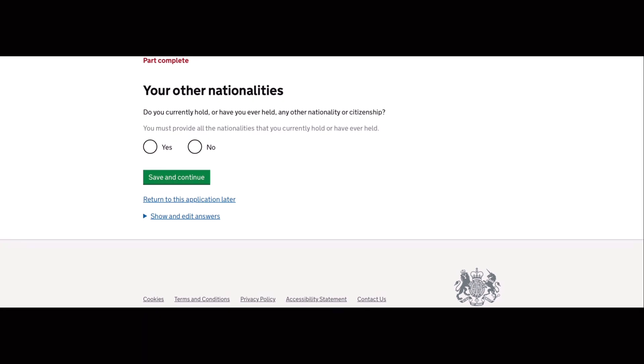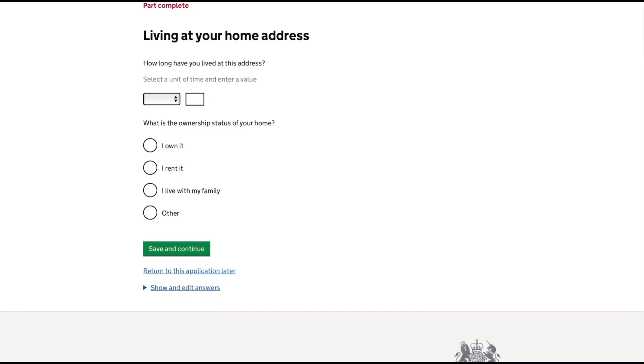So the next question is do you currently hold or have you ever held any other nationality or citizenship? So my answer to this is no because I don't have.